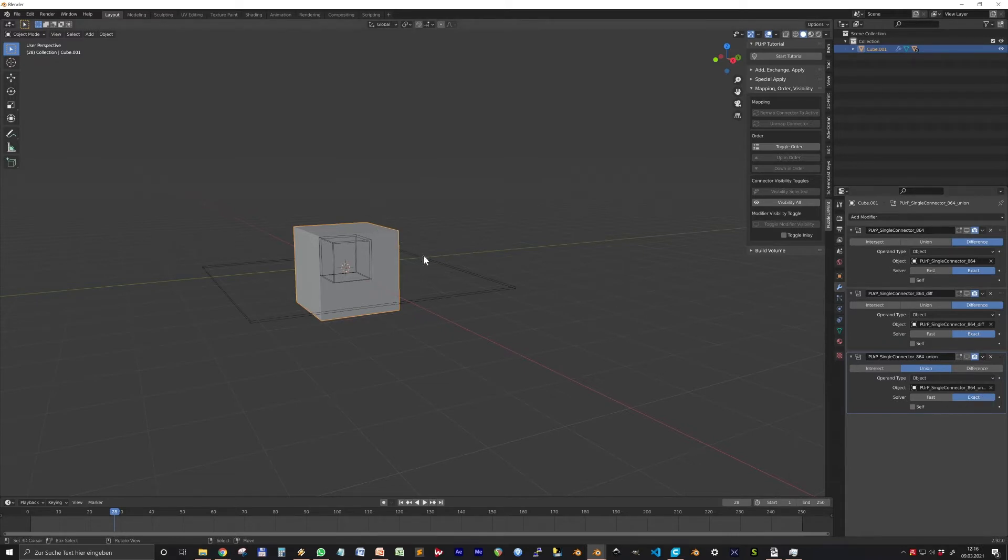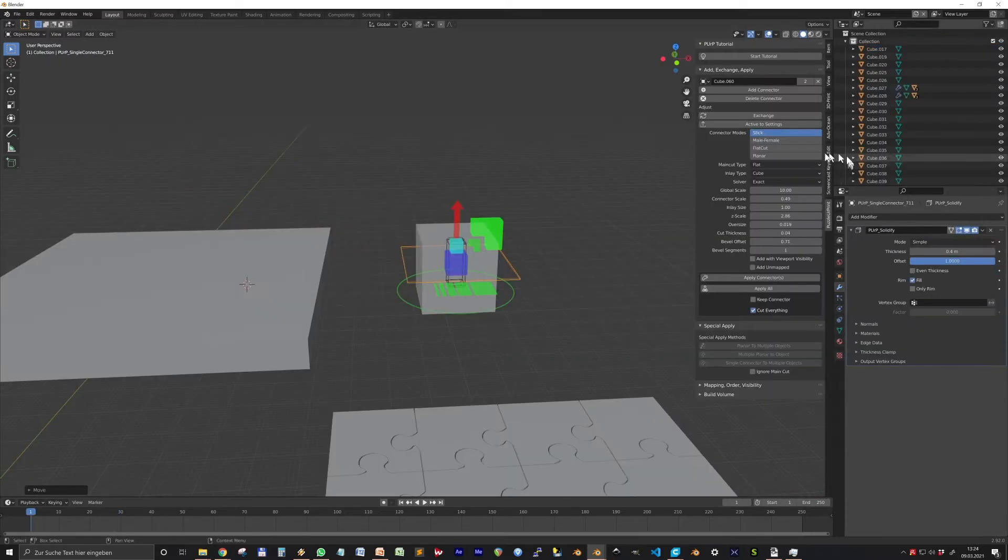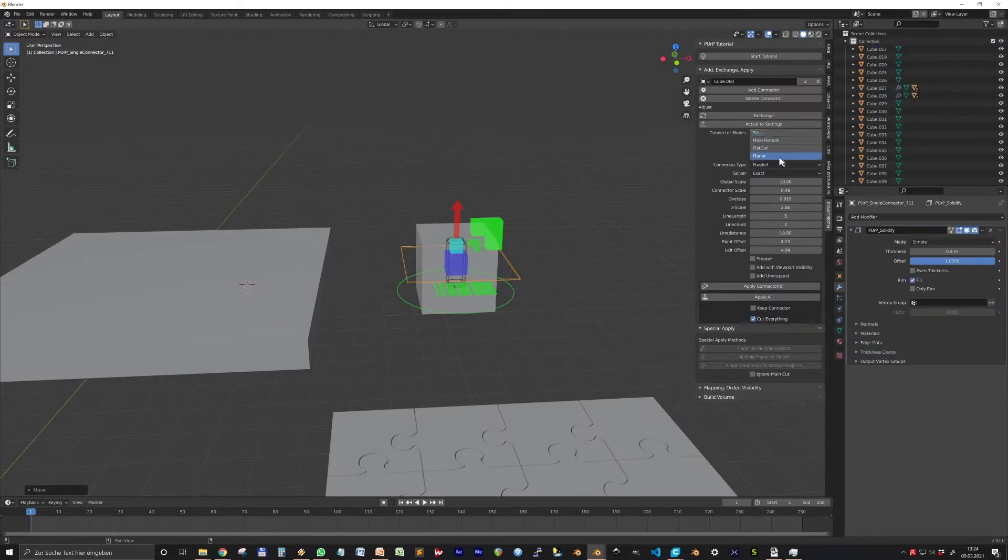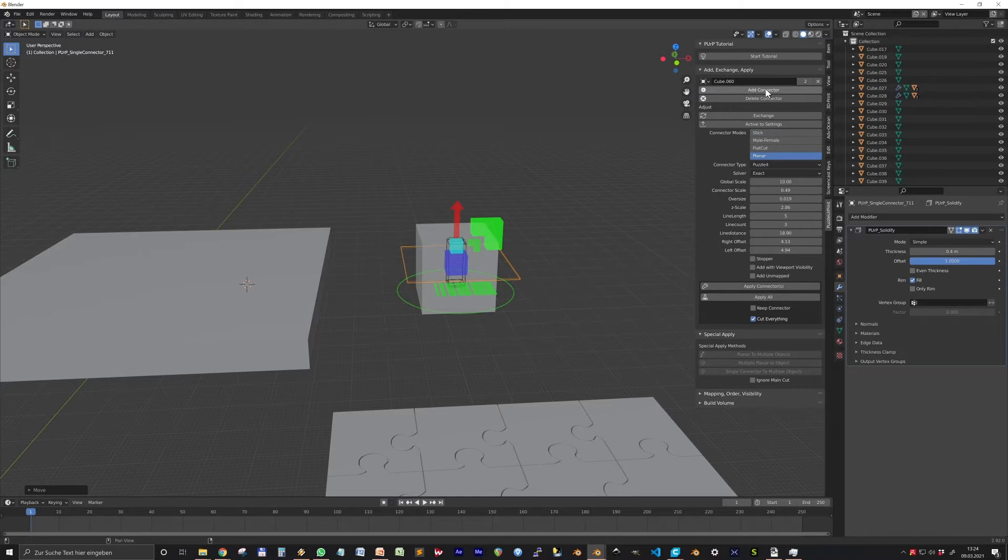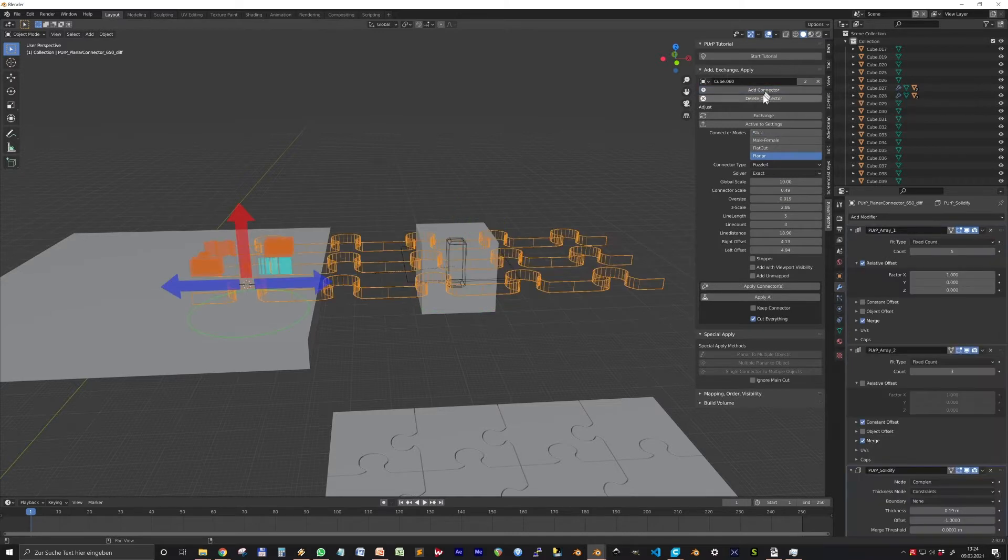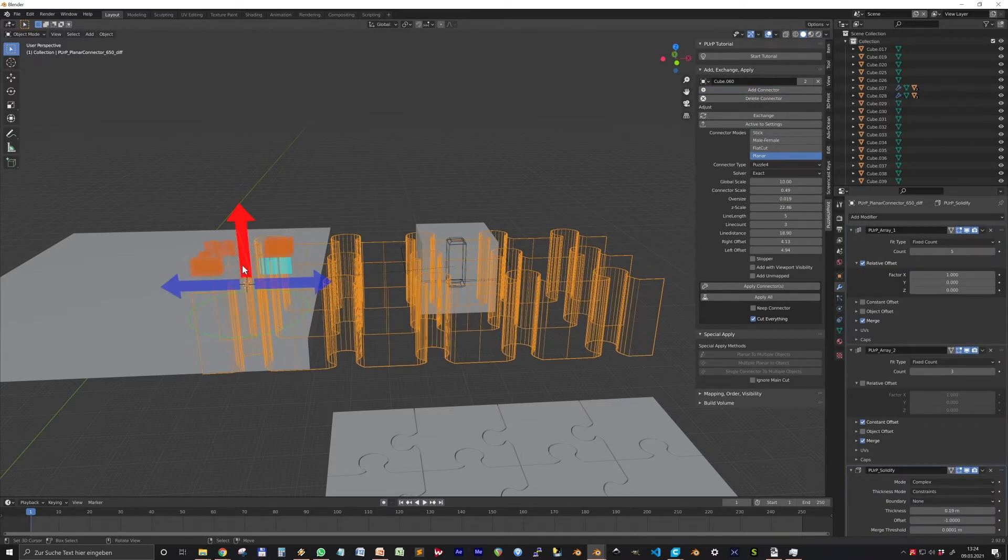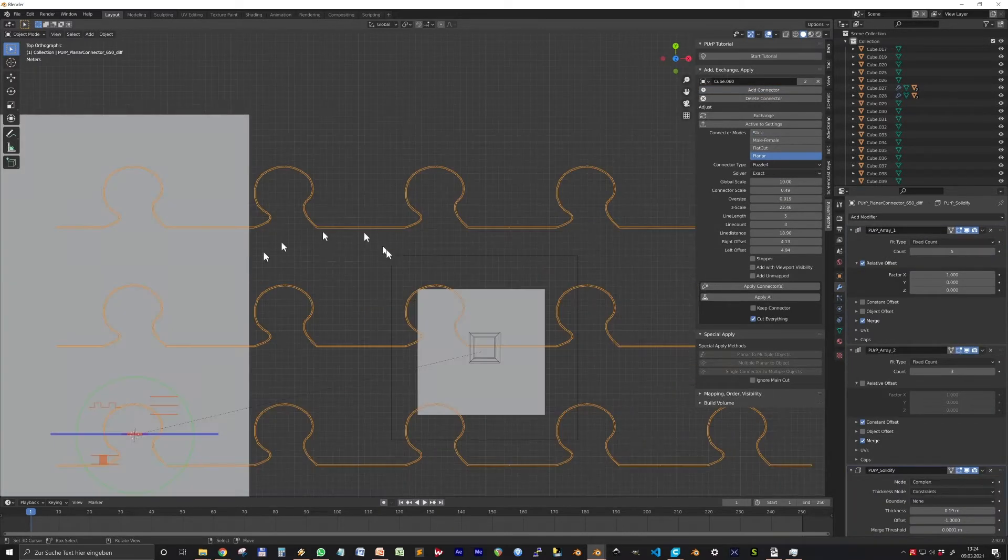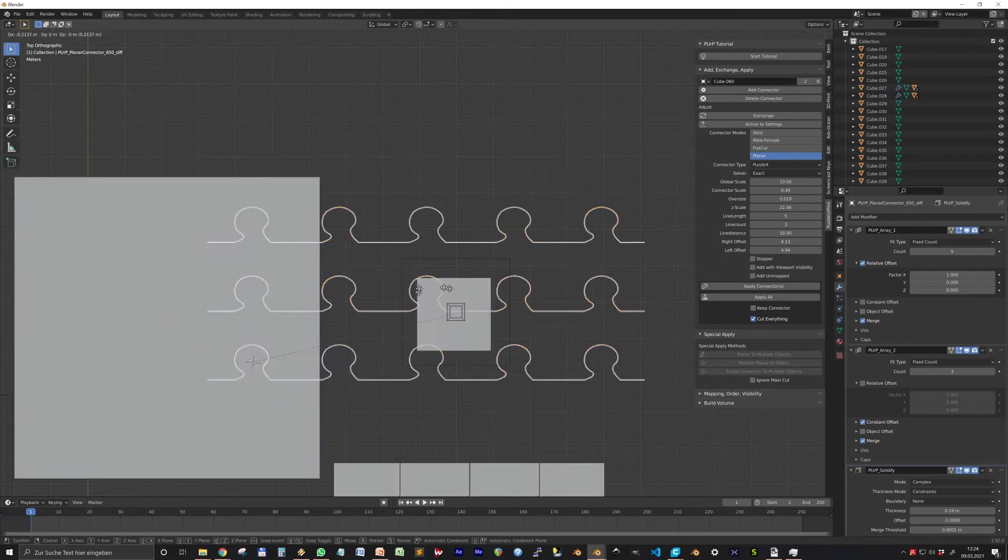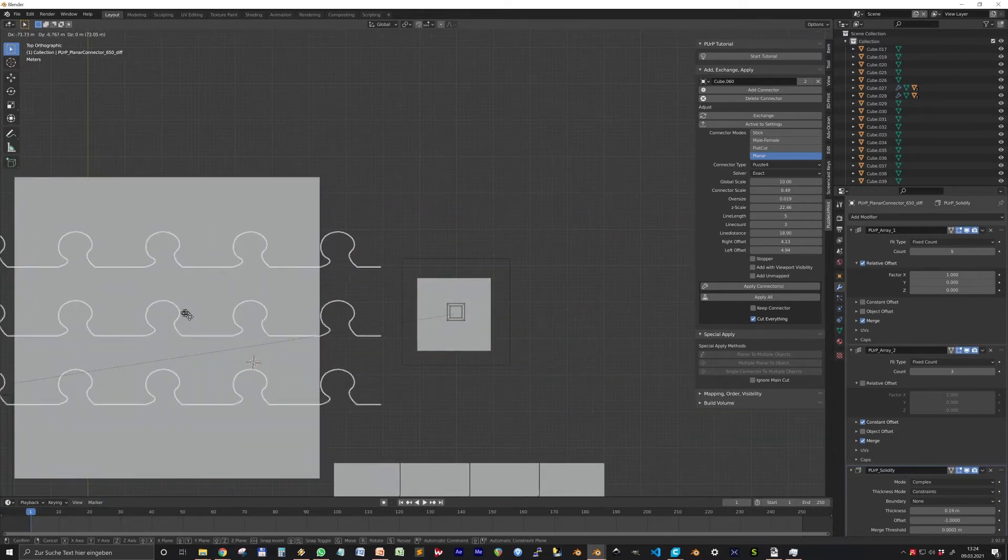When you add a connector, it will always be mapped to the selected object. When you have another connector selected or the build volume for example, then the new connector will be mapped to the last object you used.